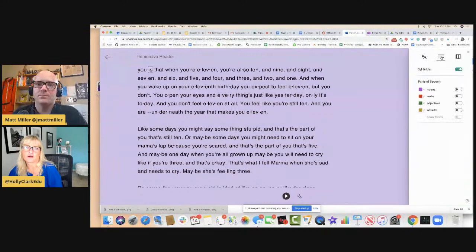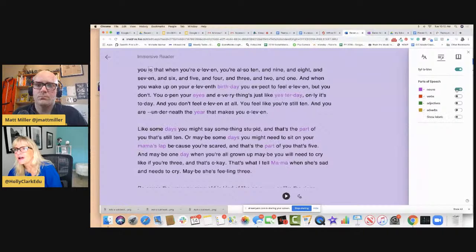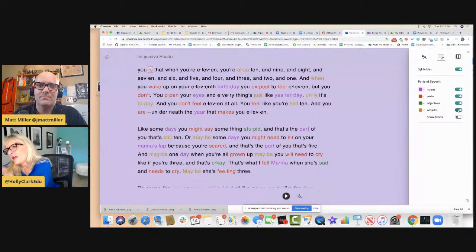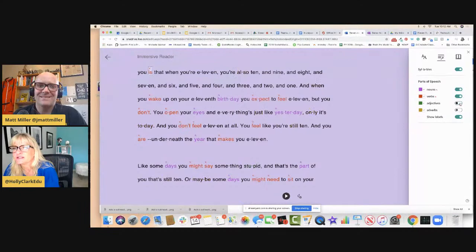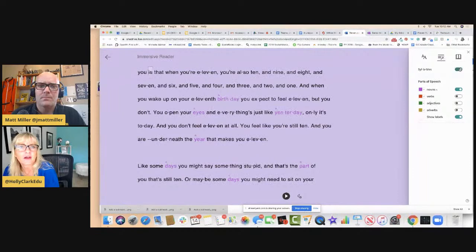If I'm teaching language arts, I can look at just the nouns to help kids identify them, or the verbs, adjectives, and adverbs. I can even show the labels. So if I just show nouns, I can see those highlighted there. I can also break it down by syllables — if I turn that on, you can see syllables broken up to help kids read. 'Birth-day,' 'you ex-pect.' That's pretty cool.